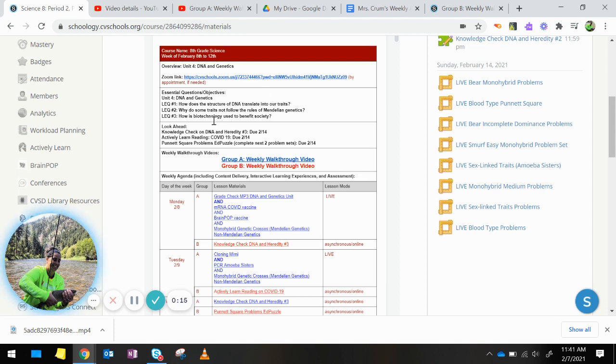My Zoom link is there if you need to make an appointment to see me. We have gone over LEQ number 1, how does the structure of DNA translate into our traits.